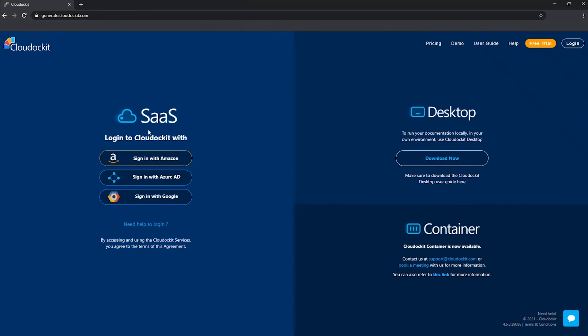So you can log in with Amazon, you can sign in with Azure AD, or you can sign in with Google. And so let's look at each of them individually.